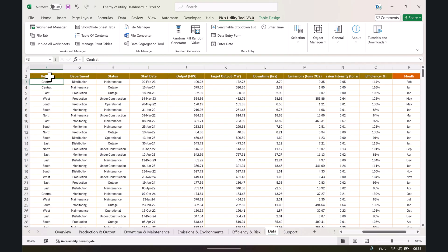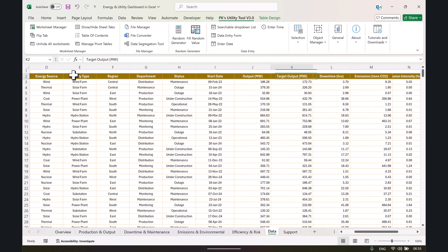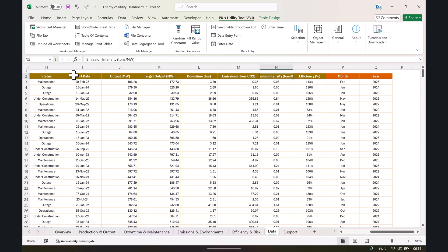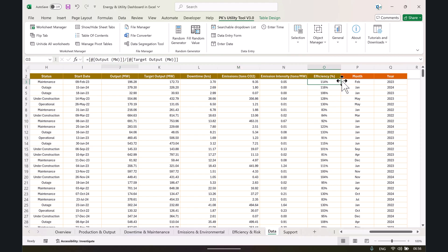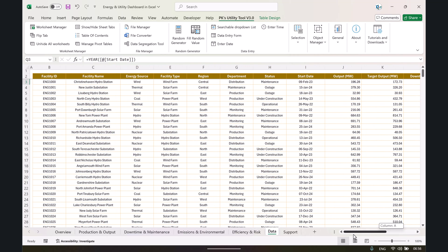In the data sheet, we have columns for facility type, facility name, energy source, region, department, status, start date, output in megawatts, target in megawatts, downtime hours, CO2 emissions, and CO2 intensity — which is CO2 divided by output in megawatts. Efficiency percentage is calculated as output divided by target. The month column is derived from the start date using the TEXT function, and we also have a year column.